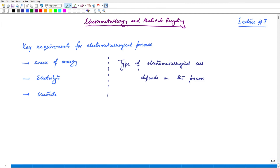The first thing that comes to mind is source of energy. When we think of source of energy, a constant supply of electrical energy is of course very important. One has to think of constant and stable supply of energy — that is very important. The next most important thing is the electrolyte.